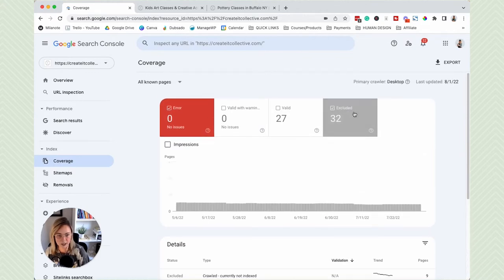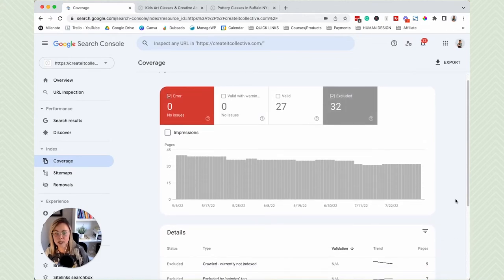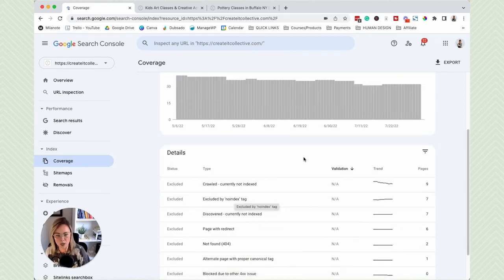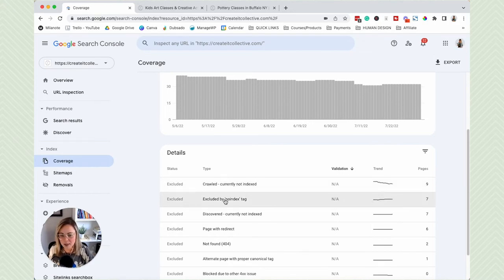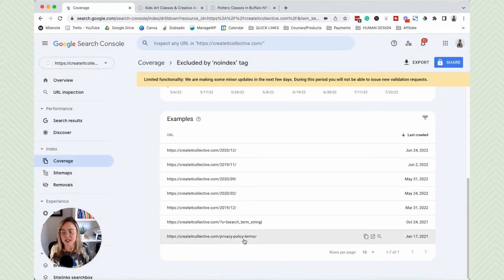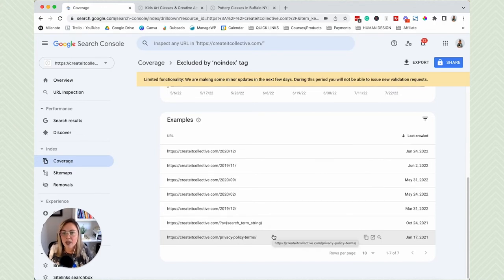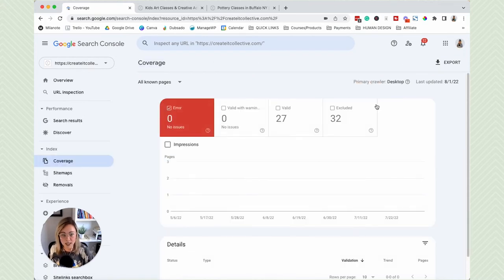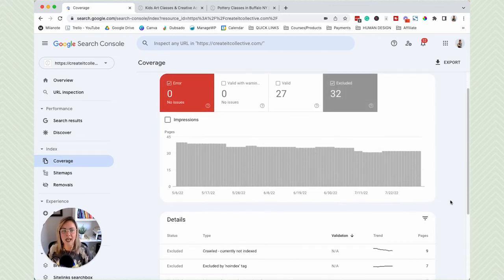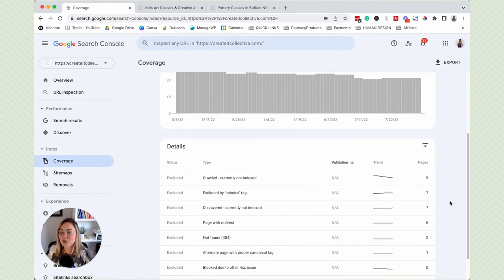Under Excluded, these are pages that are excluded from being findable on Google. Don't freak out when you see this, because some pages you don't even want showing up in search results anyway. For example, I added the no-index tag to my privacy policy and terms pages — I don't want those showing up in search results. So before you freak out about any coverage exclusions, use your discernment and context because not all of them are as brutal as they sound.